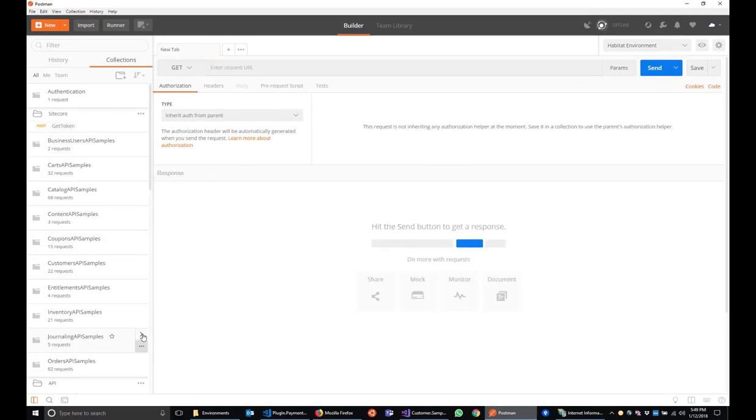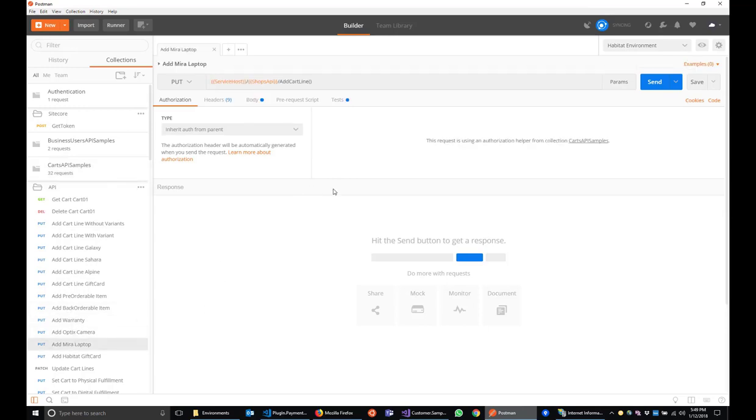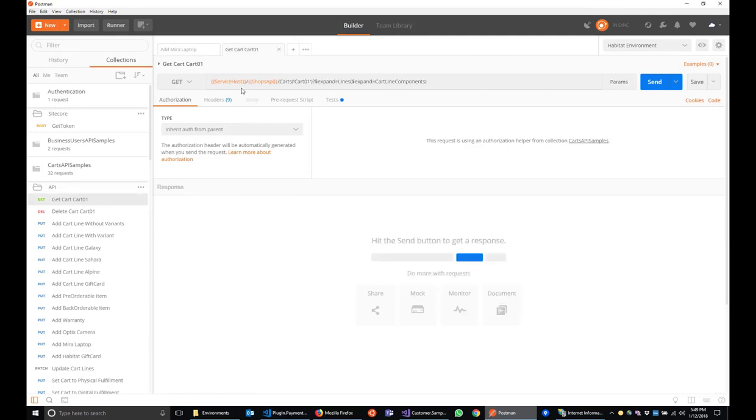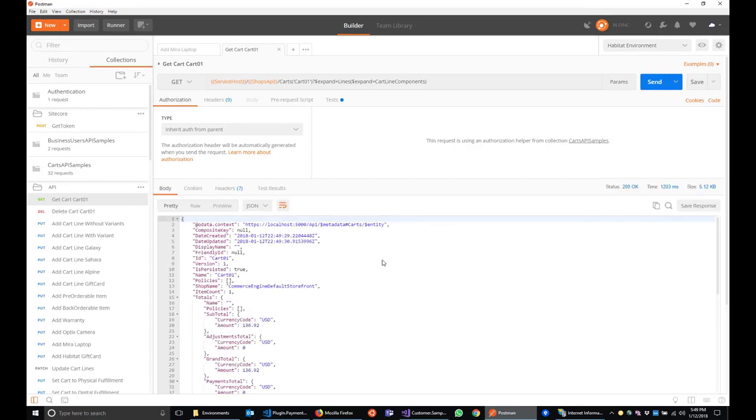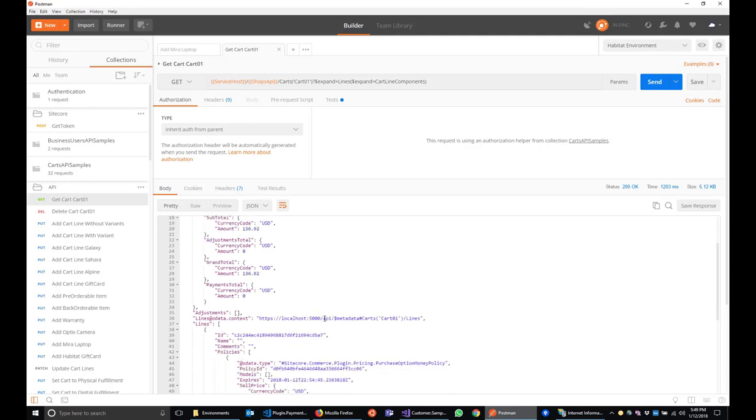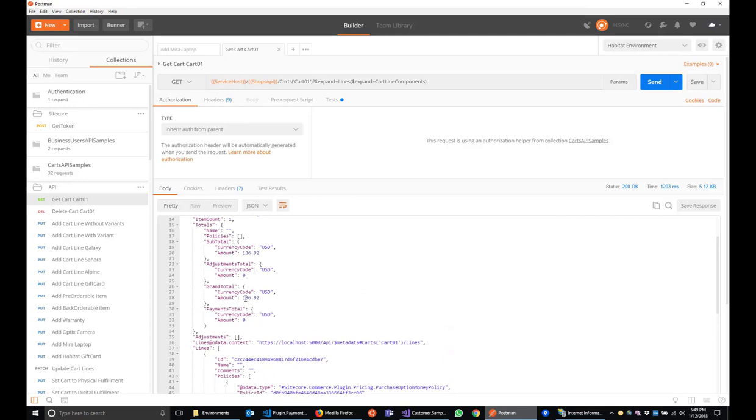The first thing we're going to do is add a product to our cart. So if you go to cart API samples, there's a few options here. We'll pick the addMiraLaptop. Okay, so we've got line added. If you want, you can go back and check to make sure that that got added correctly. Use the getCart method. And it looks like we've got a line here. And we've got a subtotal of 136.92. So we'll just add one product.